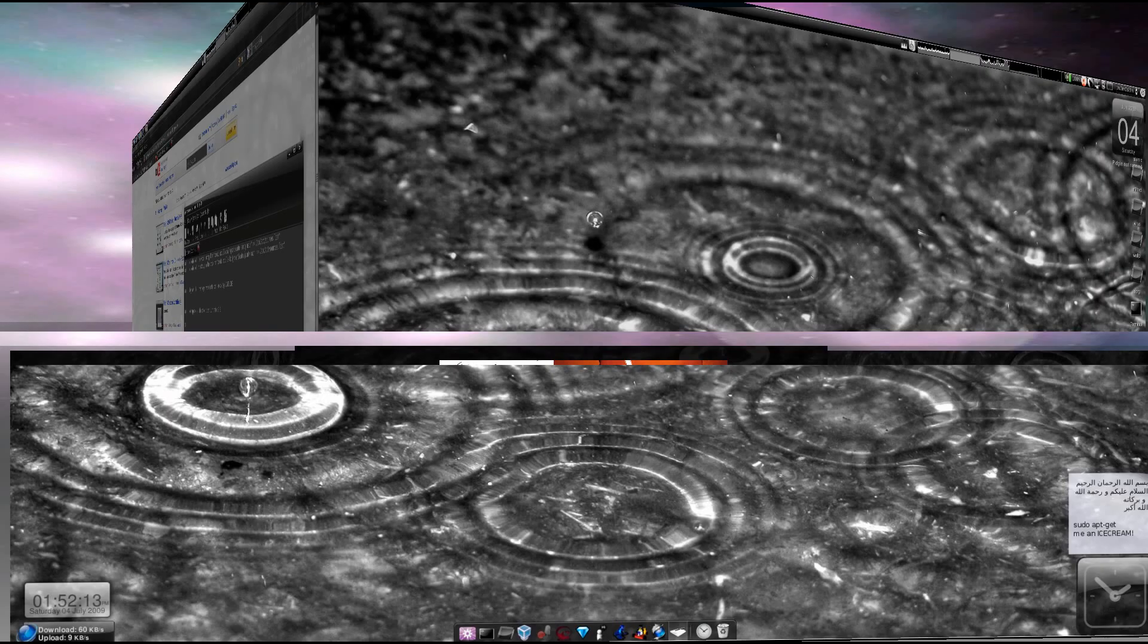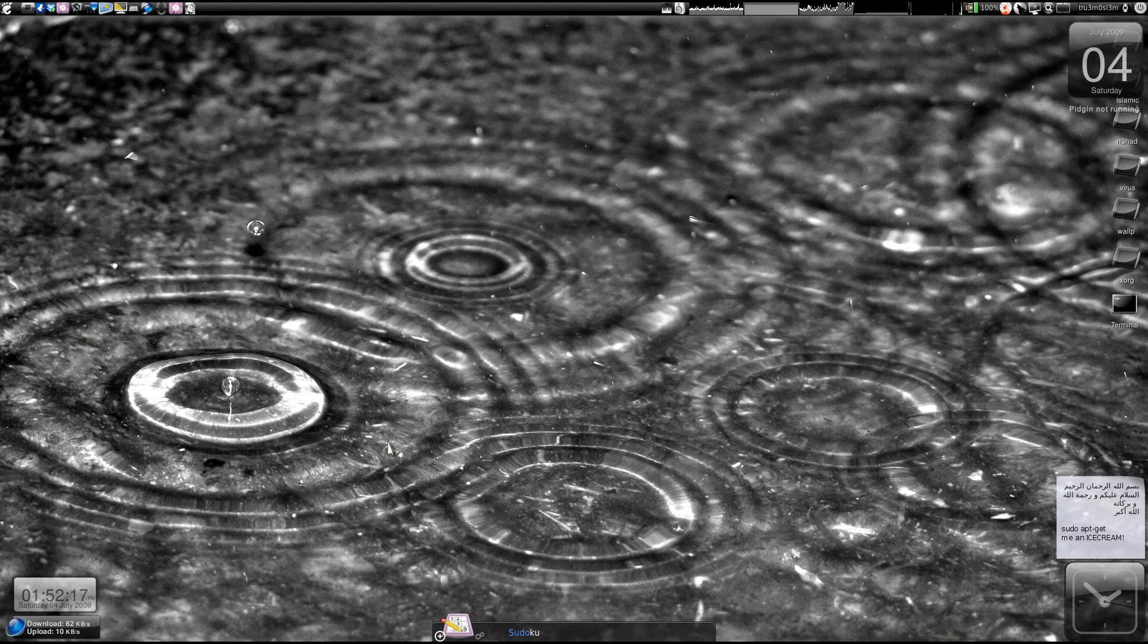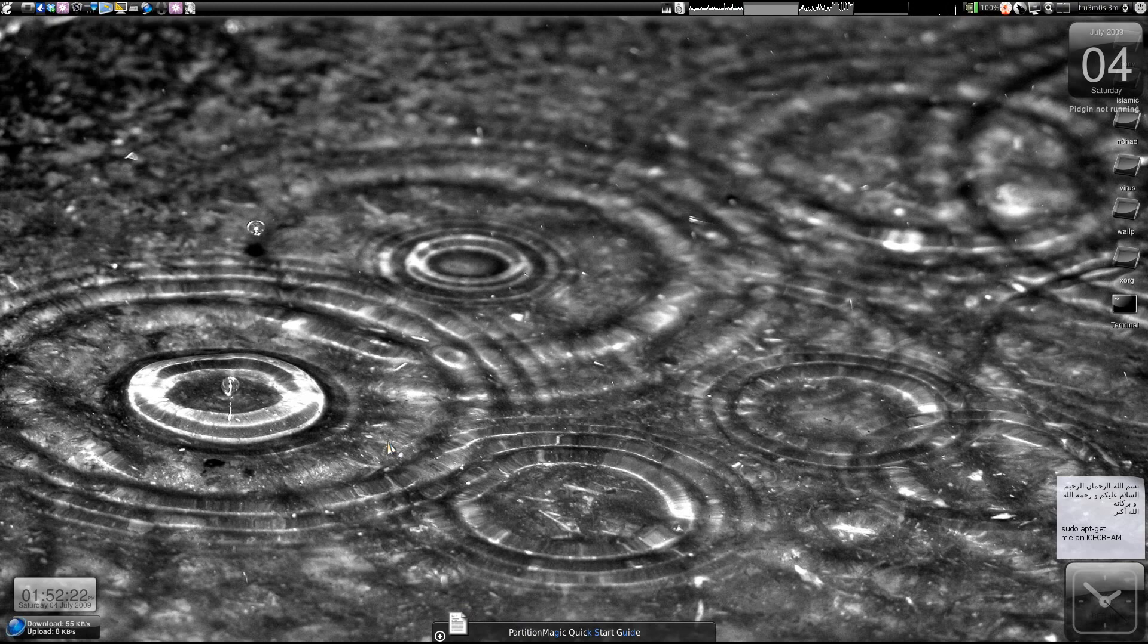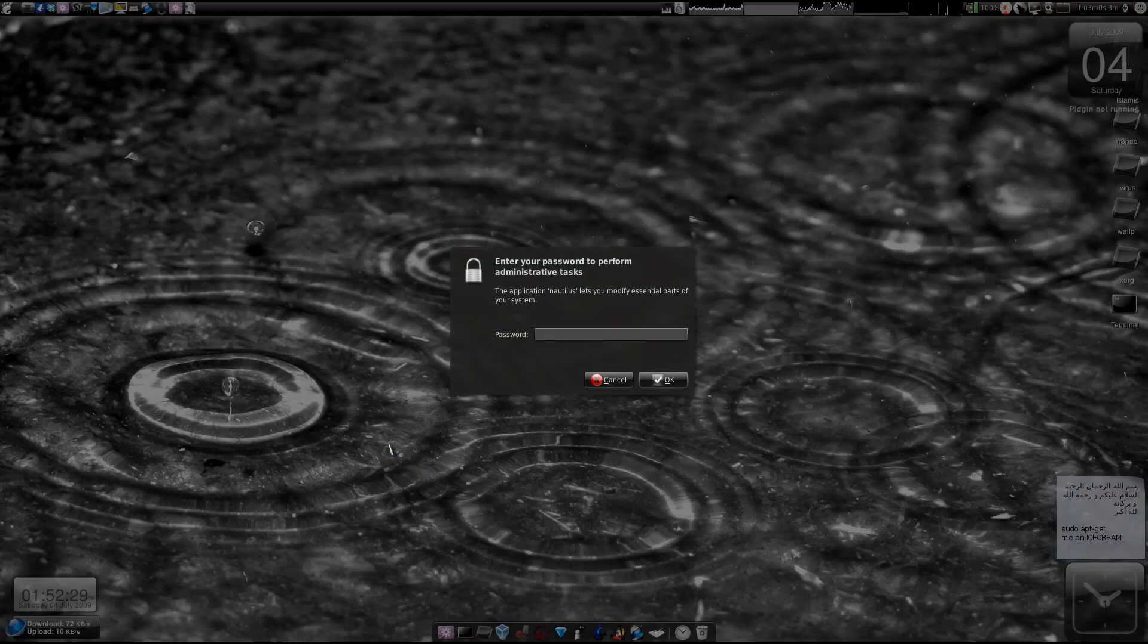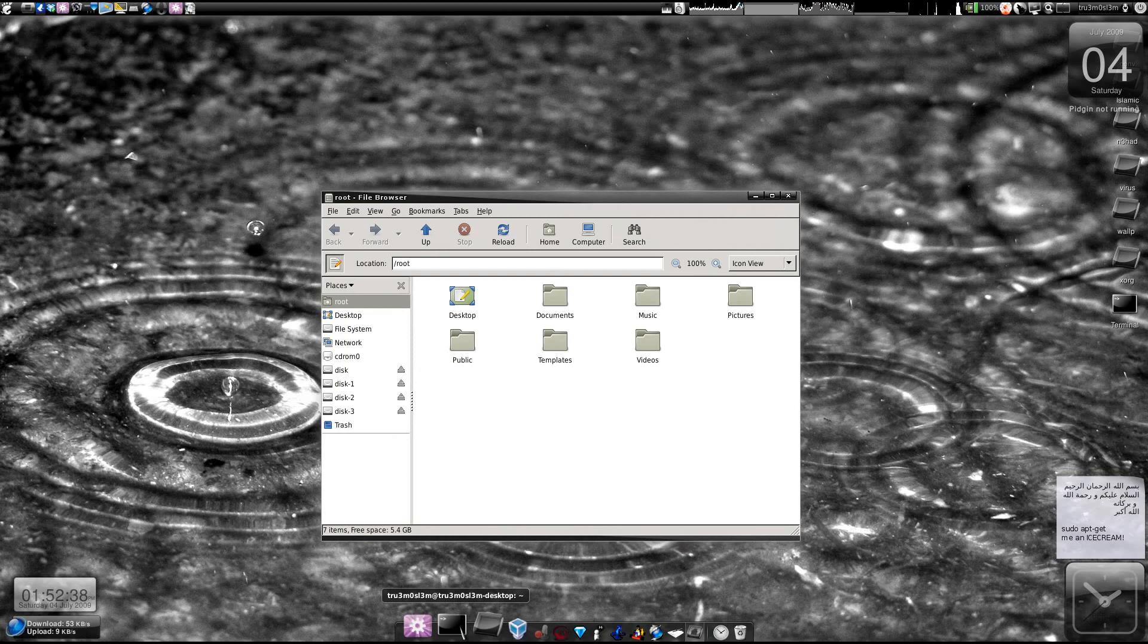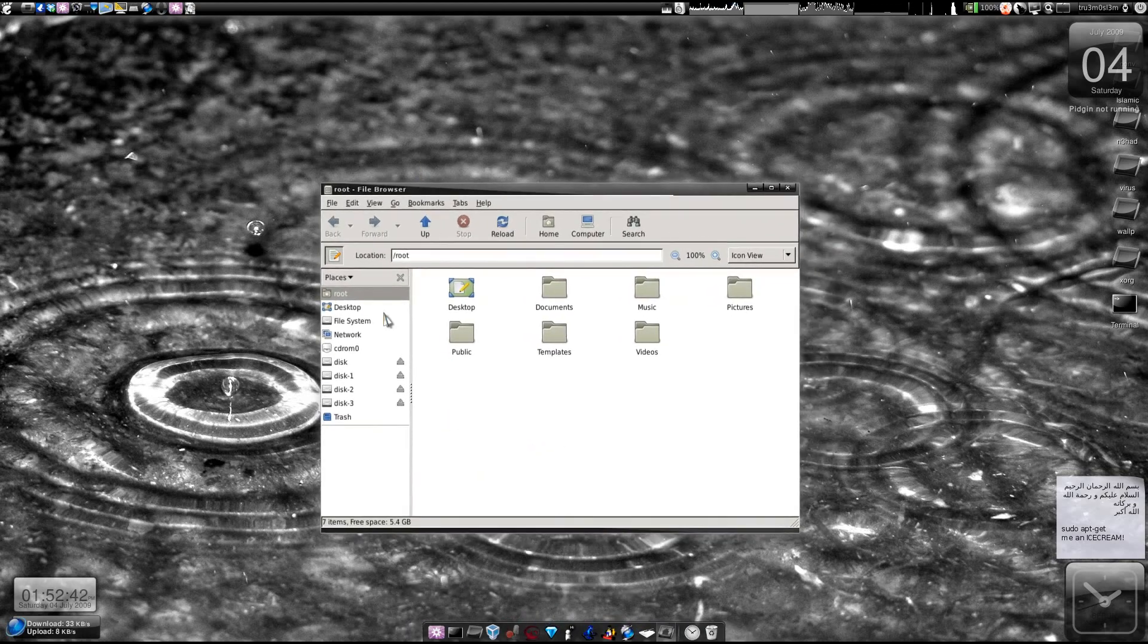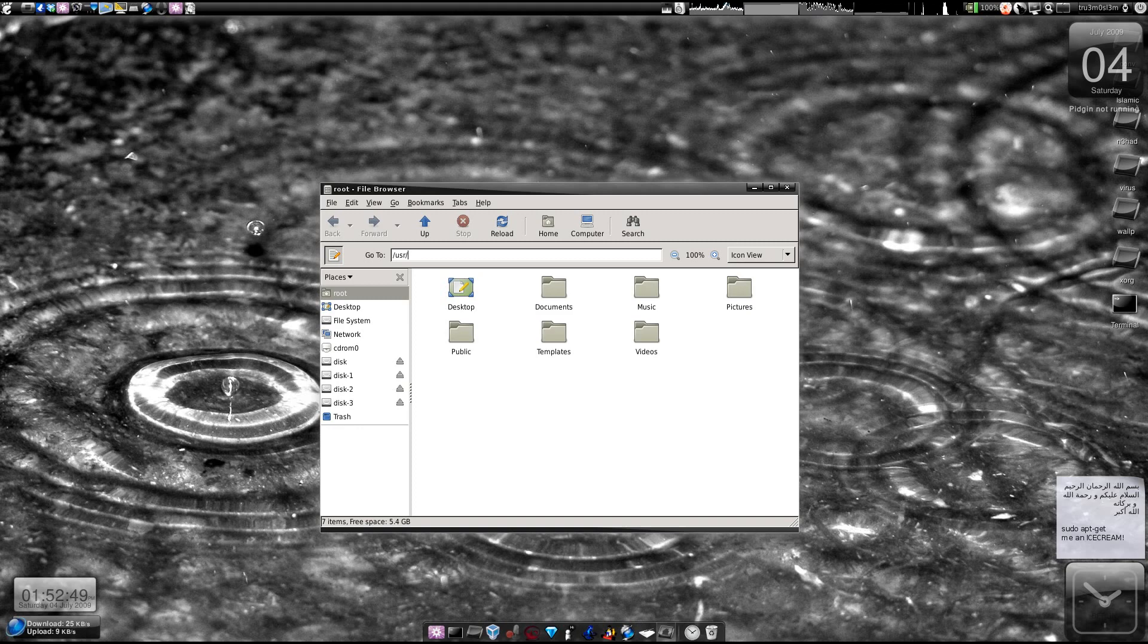First type 'gksudo nautilus' in your terminal window. I've enabled that plugin in GNOME Do to type, so I don't need to launch the terminal window. Once you're done with that, let's go to the /usr/lib folder. User slash lib - yeah, backslash or slash, whatever - that always confuses me.